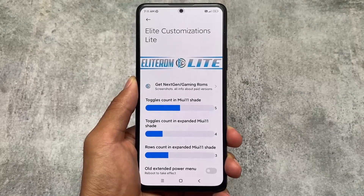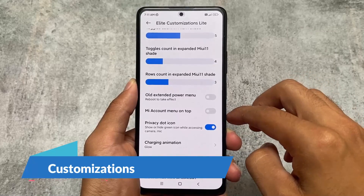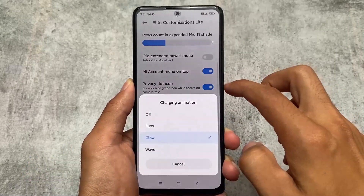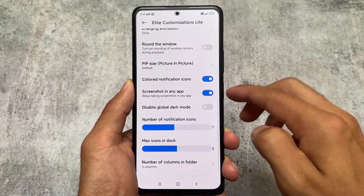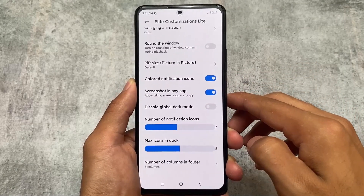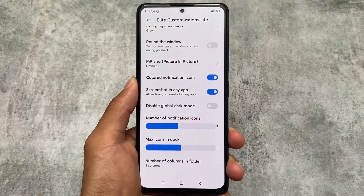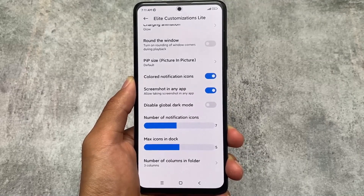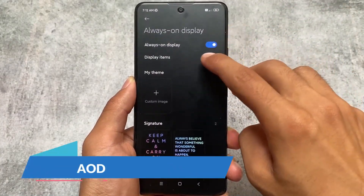This custom ROM is all about elite customization. Since it is not a paid ROM, this light edition brings you features related to screenshot in any app, picture-in-picture, and some useful tweaks. Not a major thing in terms of customizations, but a few useful things are still included.